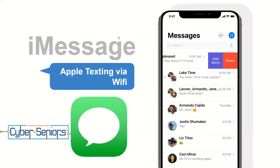The theme of this week is all about messaging platforms, and we're going to talk about iMessage today. Basically, iMessage is Apple texting via Wi-Fi.